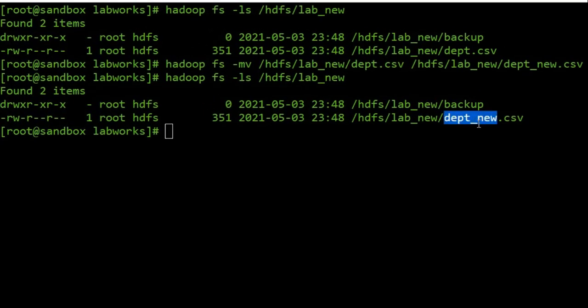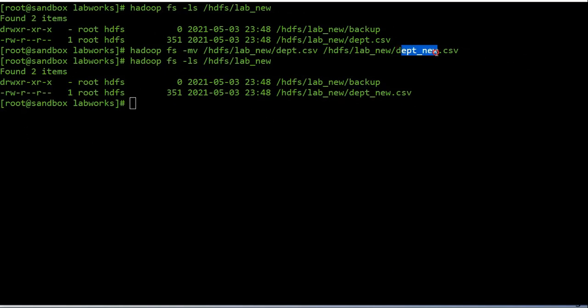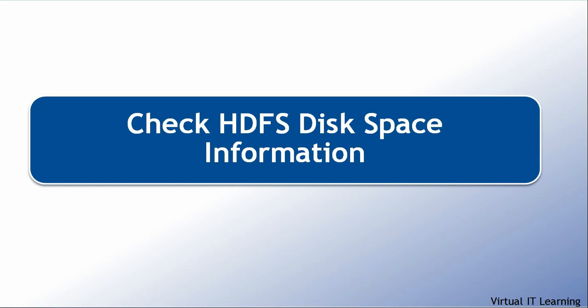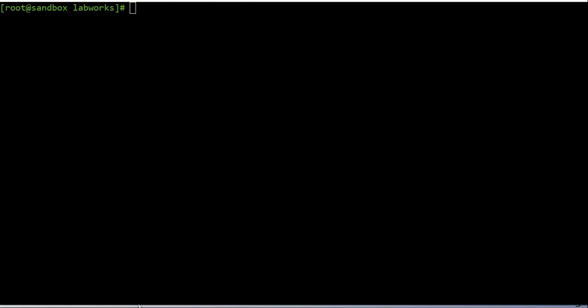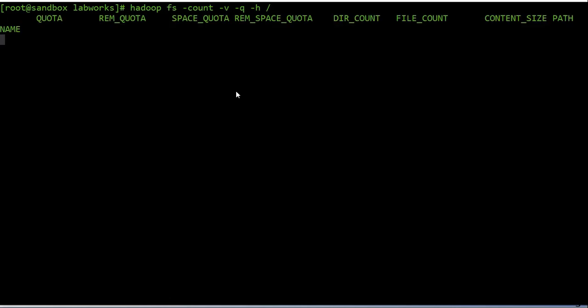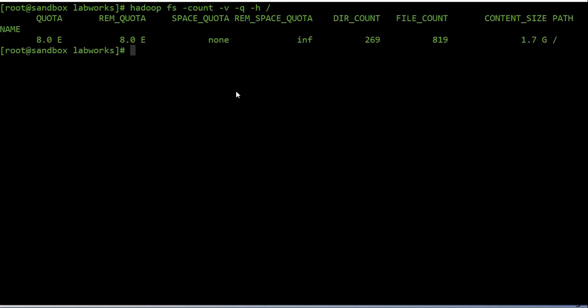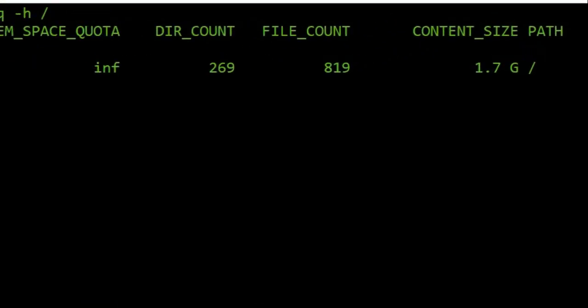Now we will see how to check HDFS disk space information. You can use the 'count' command in the HDFS shell. The count command reports quota values and the current count of names and bytes in use. It counts the number of directories, files, and bytes under a path matching the specified file pattern. The '-q' option refers to quota, '-h' shows sizes in human-readable format, and '-v' displays a header line. Output columns include directory count, file count, content size, and path name.